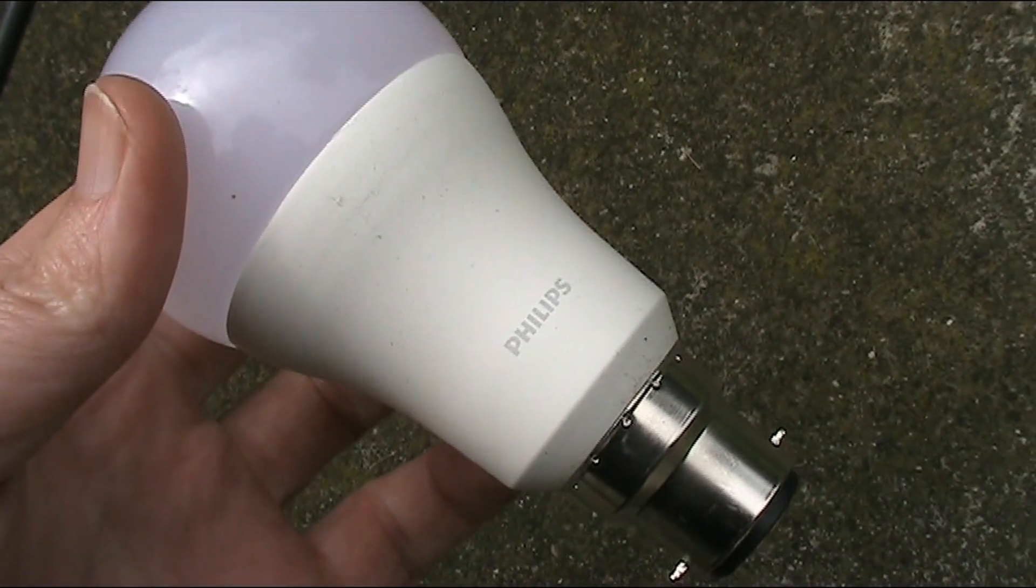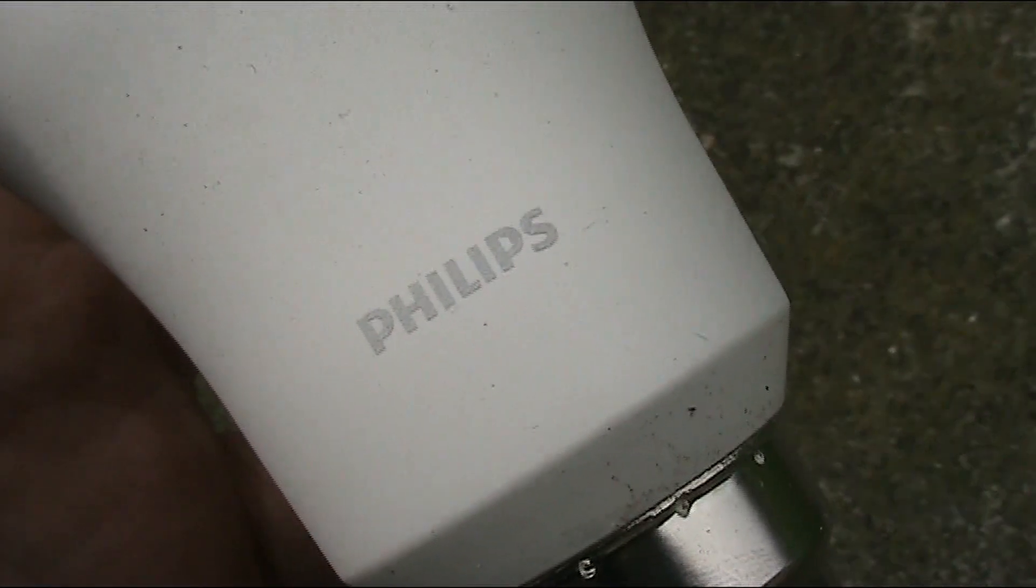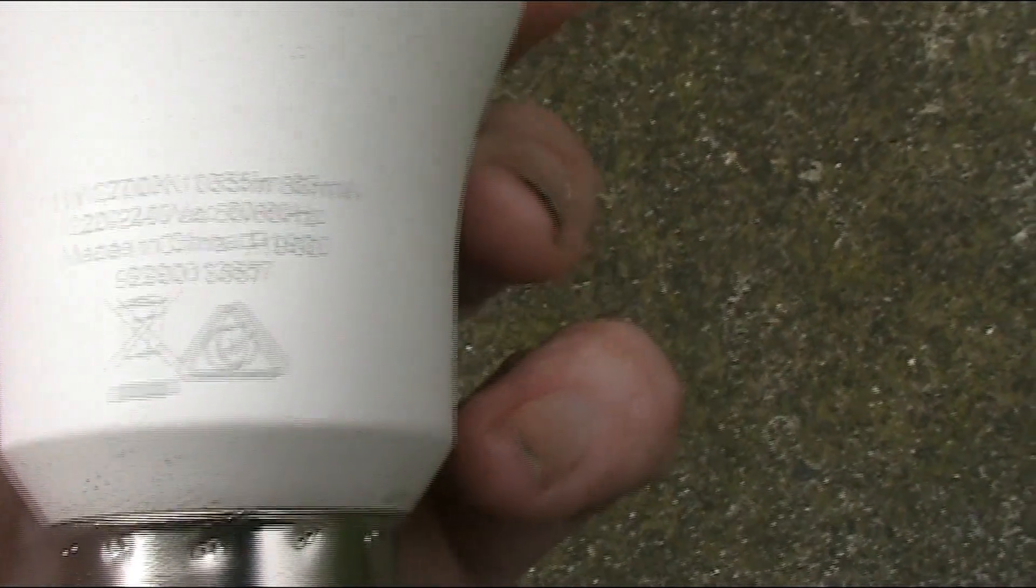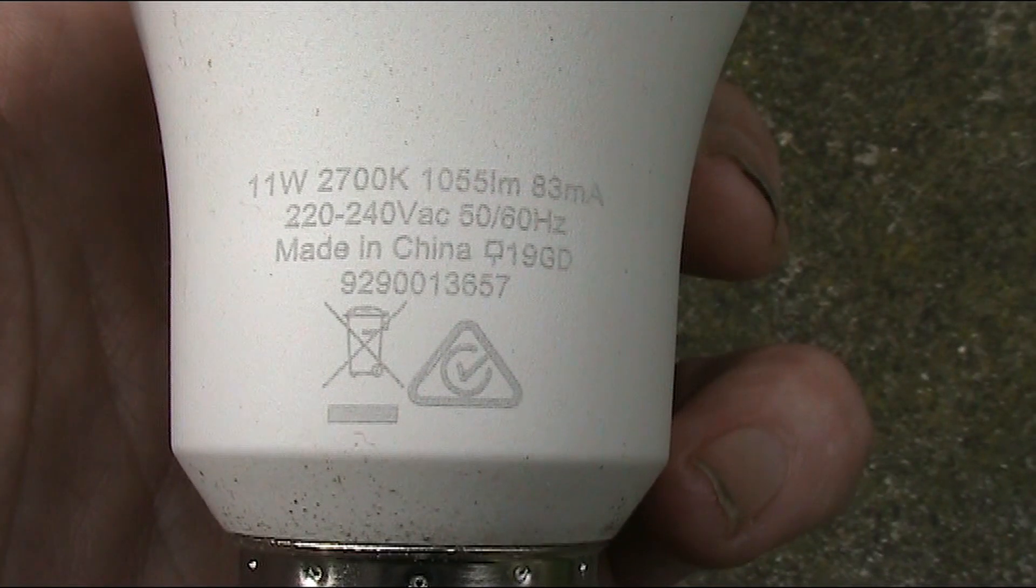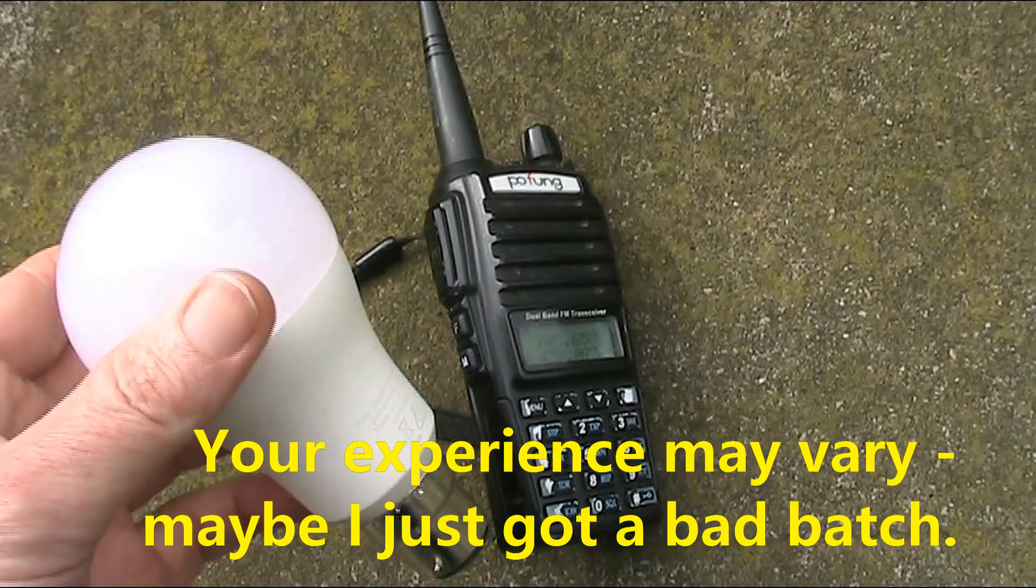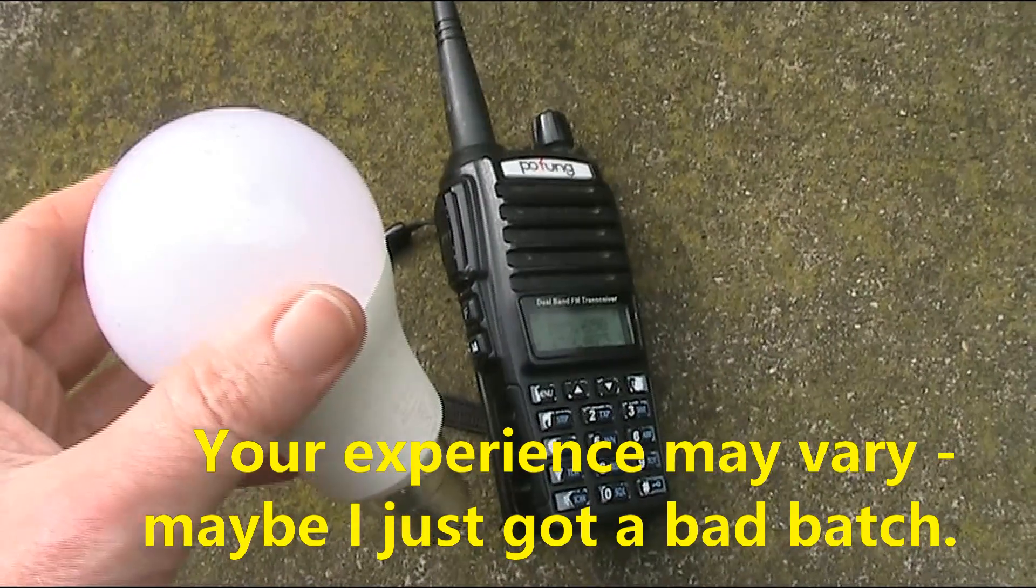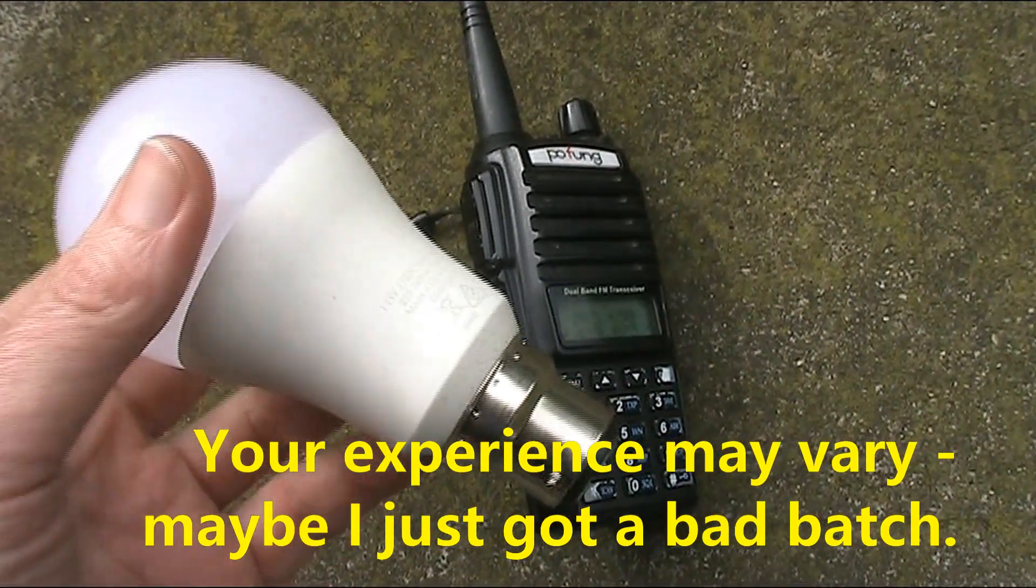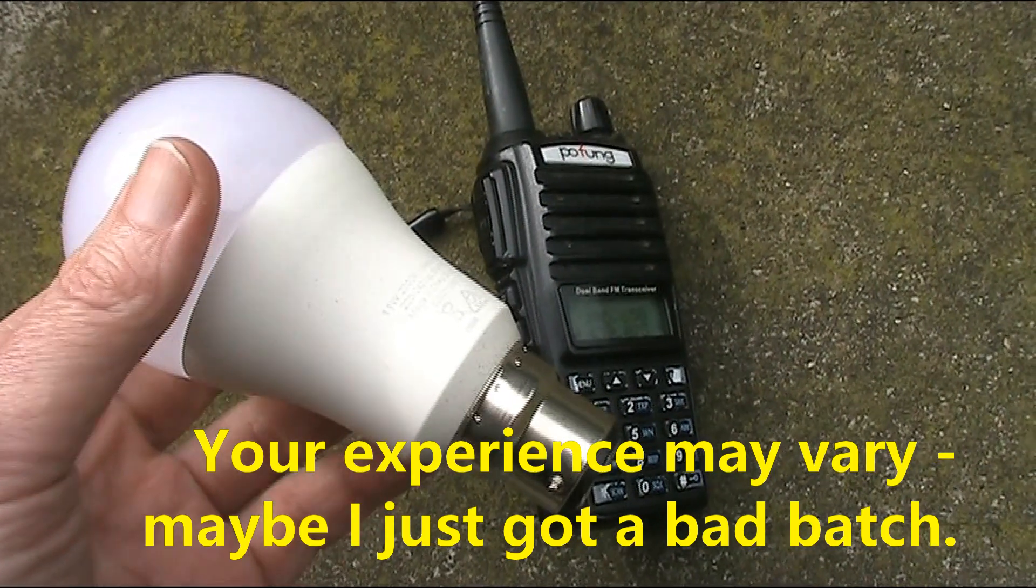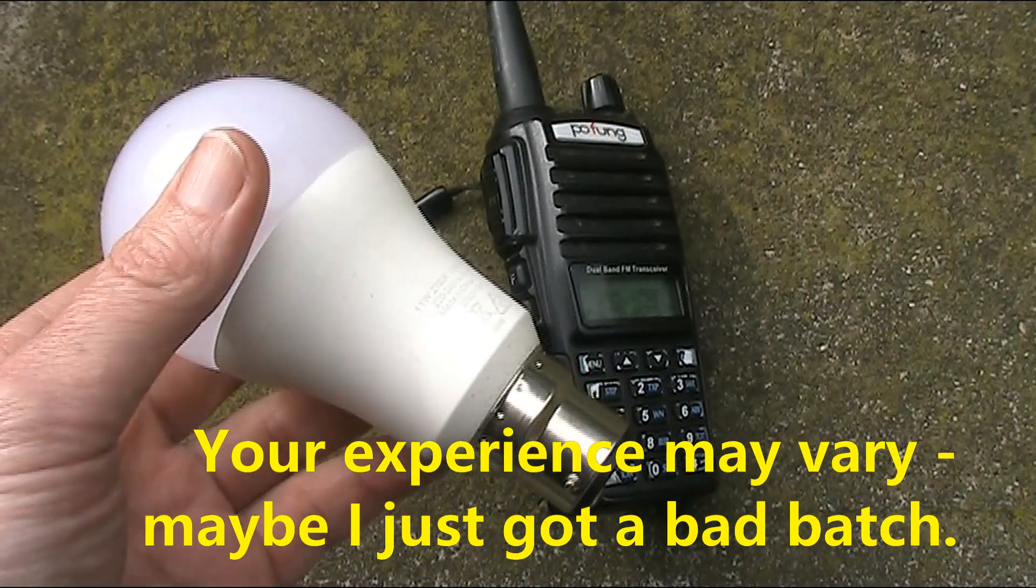And if you're curious, these are Philips branded lights. If you want to operate amateur radio, then don't have these lights in your house. They cause too much interference, even on VHF and even on FM.